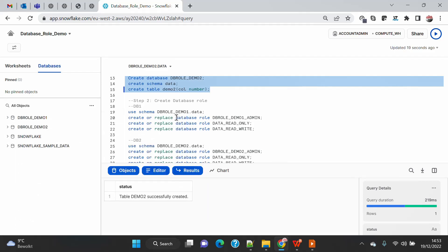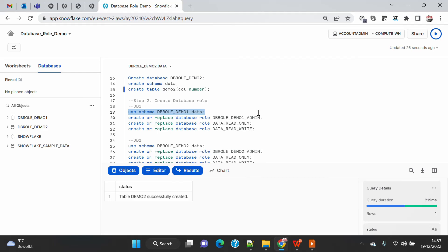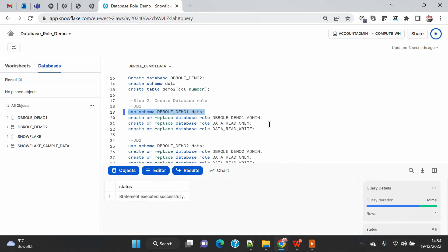Now I'm going to create a database-level role. To create a database-level role, you first need to use the database under which you want to create the roles. There is a slight syntax change — you have to specifically mention that this is a database-level role. When we create a normal account-level role, we use CREATE OR REPLACE ROLE and then the role name; that role resides outside the database. Database-level roles reside inside the database.